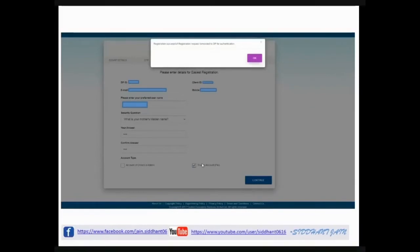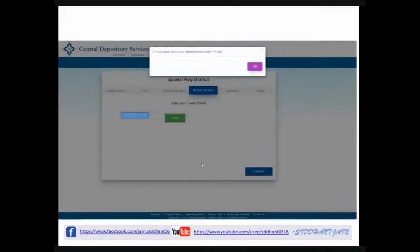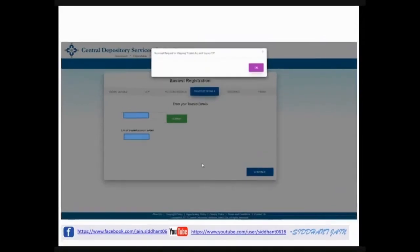A message will say the registration is successful and the request has been forwarded to DP for authentication — DP means your depository participant, which is your broker. Next, it will ask for the trusted account details. Here you have to enter the BO ID of the account where you want your shares to be transferred. Fill it in, click continue, and enter the OTP when prompted. After the OTP, the mapping request for the new BO ID with your DMAT account will be sent to DP.